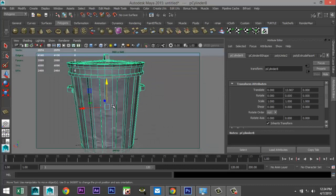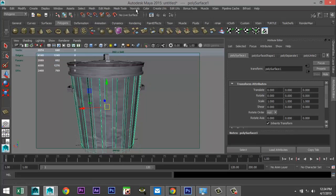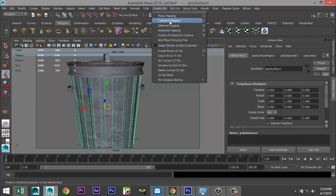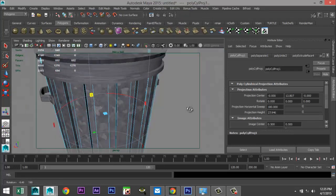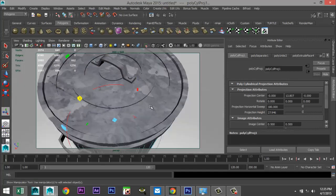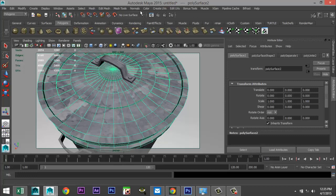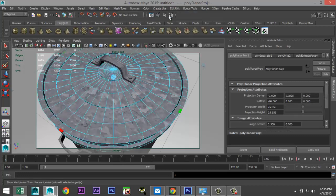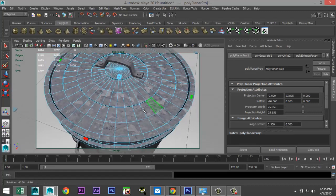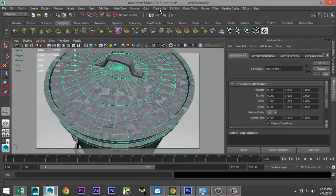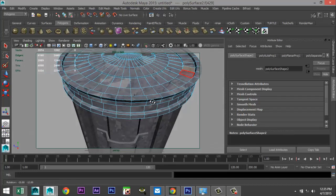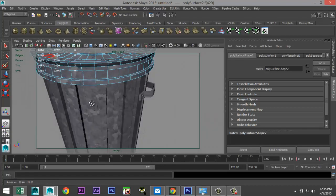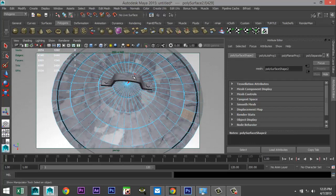We need to tweak the UV mapping a little bit otherwise it'll look horrible. Go to Mesh > Separate, select the can body, create UVs with cylindrical mapping — that looks much better. Take the lid, object mode, create UVs with planar mapping, then let's try automatic mapping.